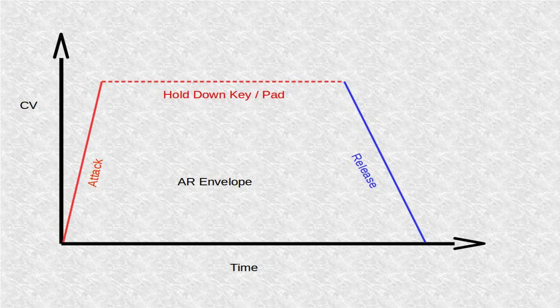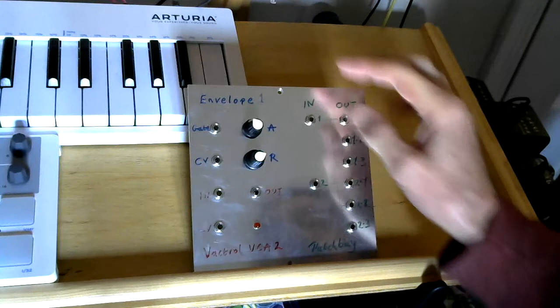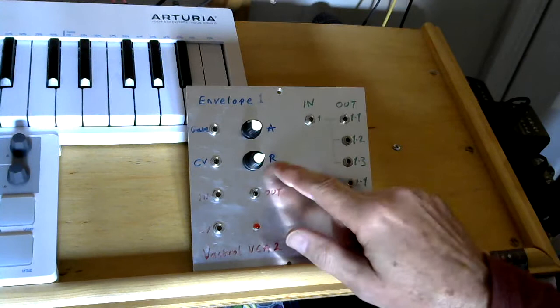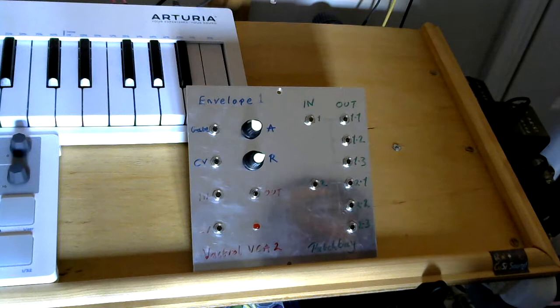So the controls that we have when we go back to our panel here is we have the attack, so we can control the rise time to the peak, and we have the release. So once we let go of the key, we have the decay time back down to zero.